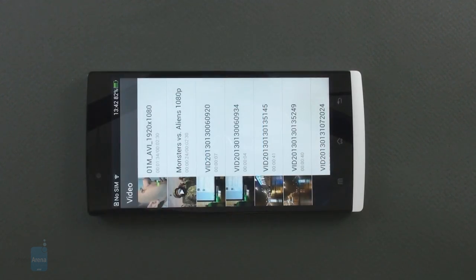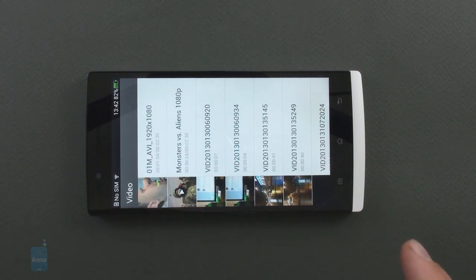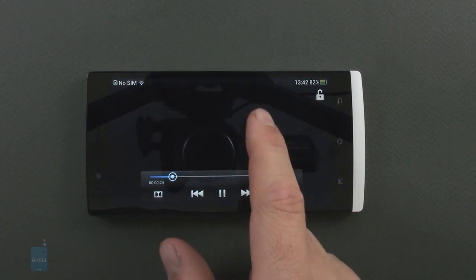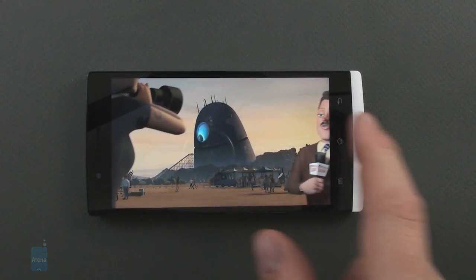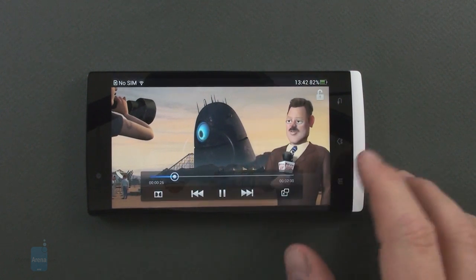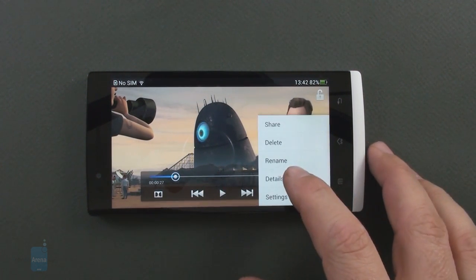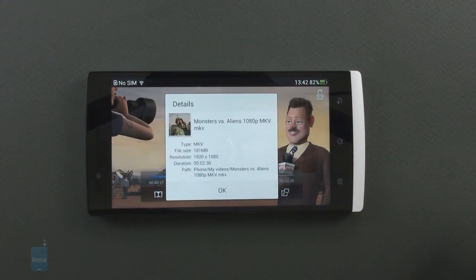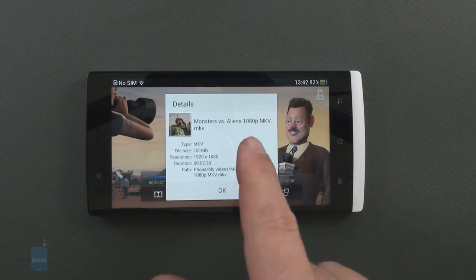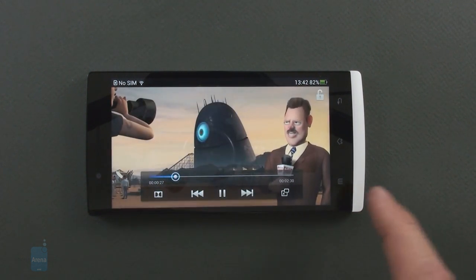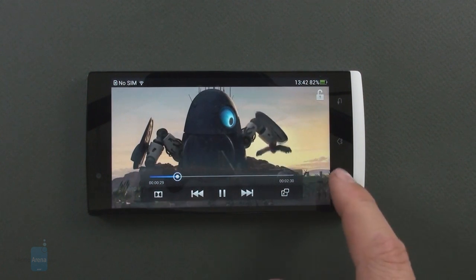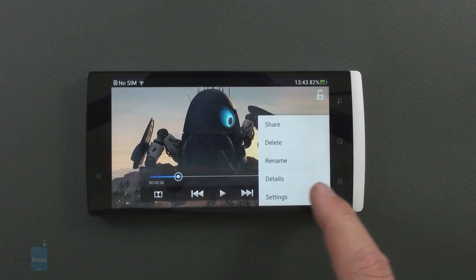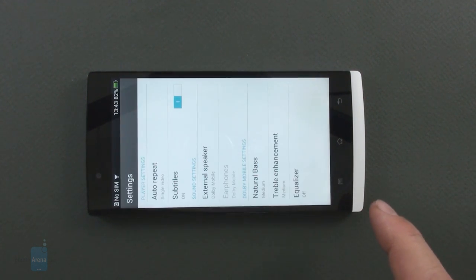The video player is pretty basic in terms of interface just like the music one but it's very functional and plays everything you throw at it including DivX, XviD or MKV files like this one here up to 1080 definition and with subtitles if available.